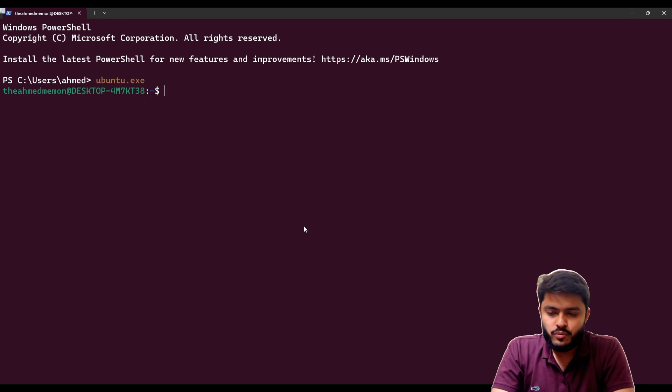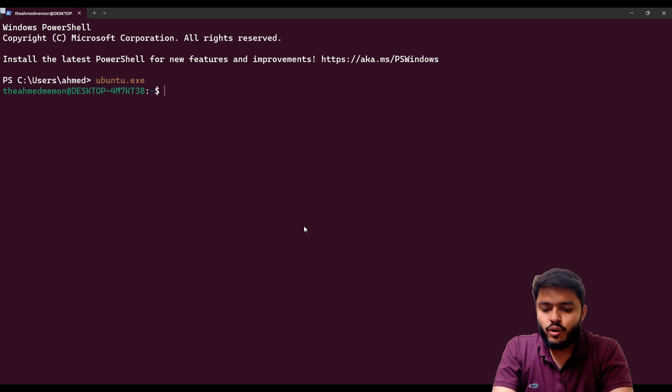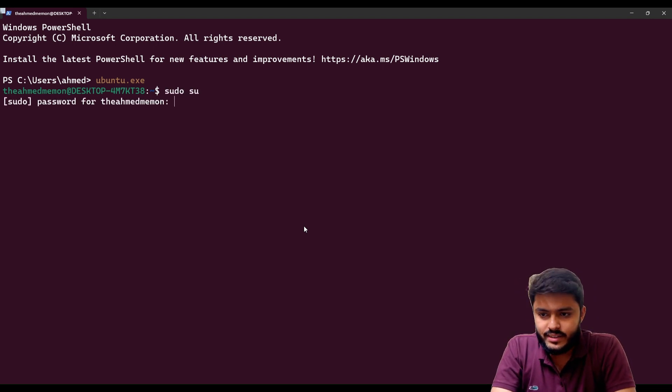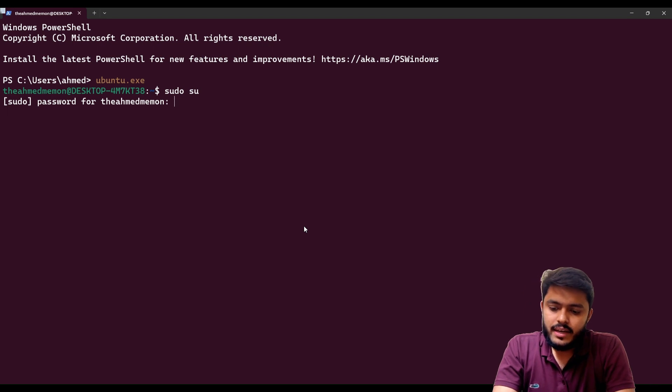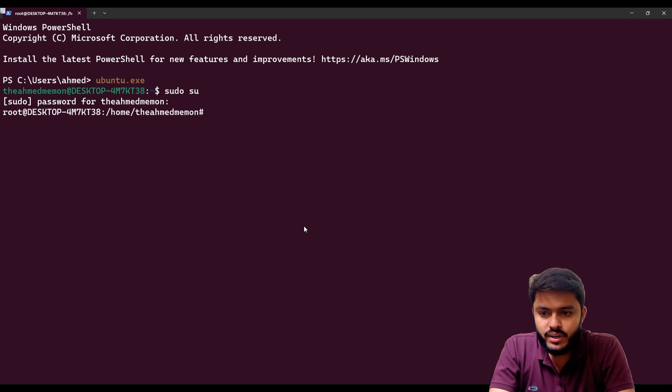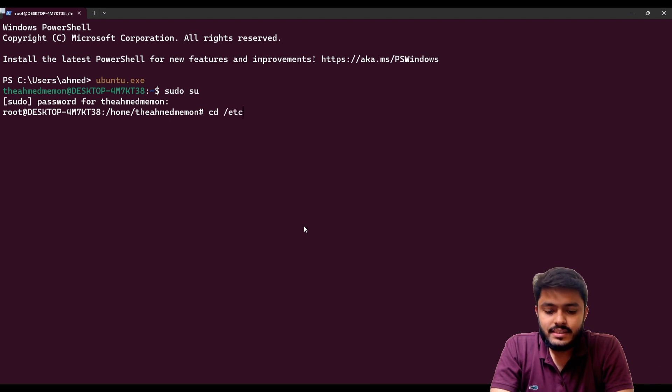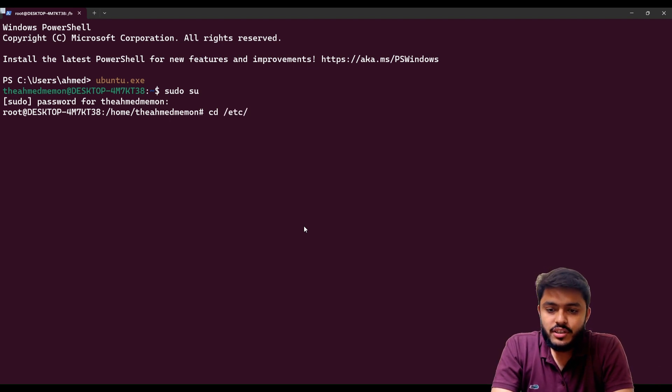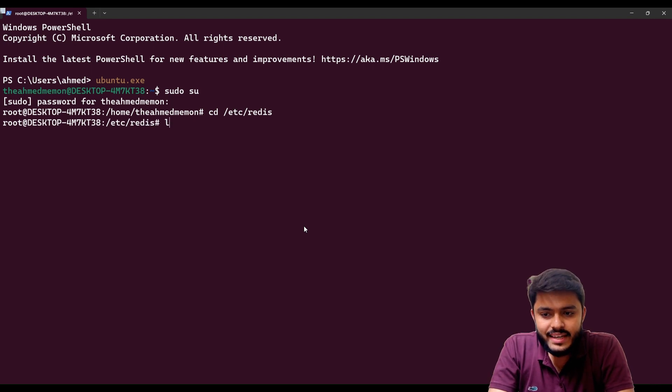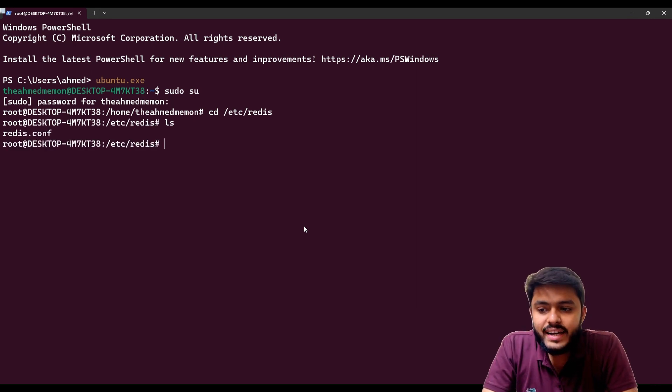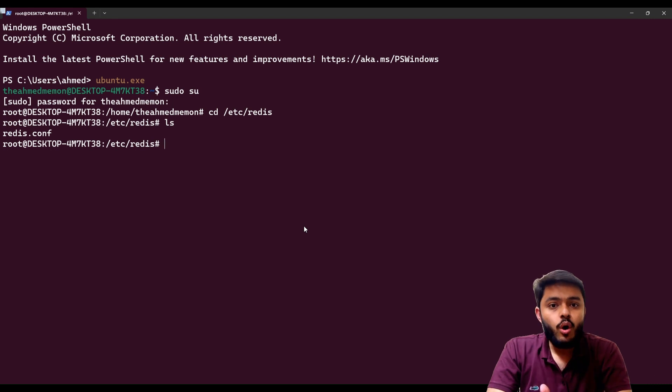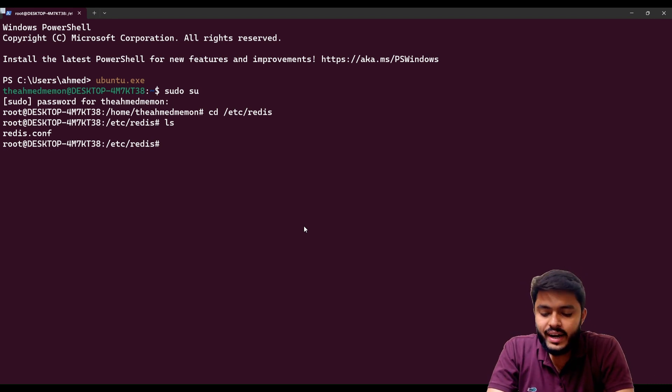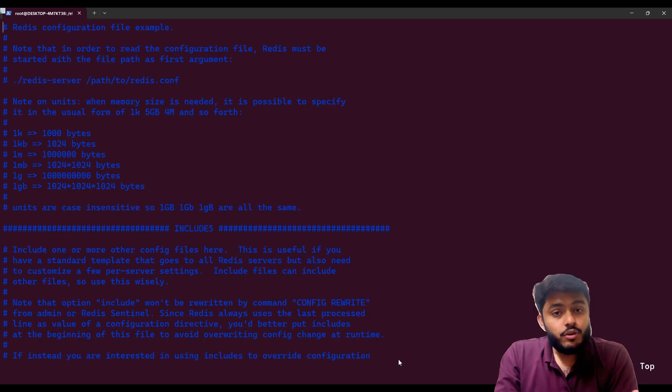We need to do some changes in our config file or we can say redis.conf file on our Ubuntu. First of all you just need to take the sudo access and enter your password, then you need to go in /etc, then you need to go in the redis folder. When you do ls you can see there is a file redis.conf. Then you need to open vim redis.conf. After opening the file...